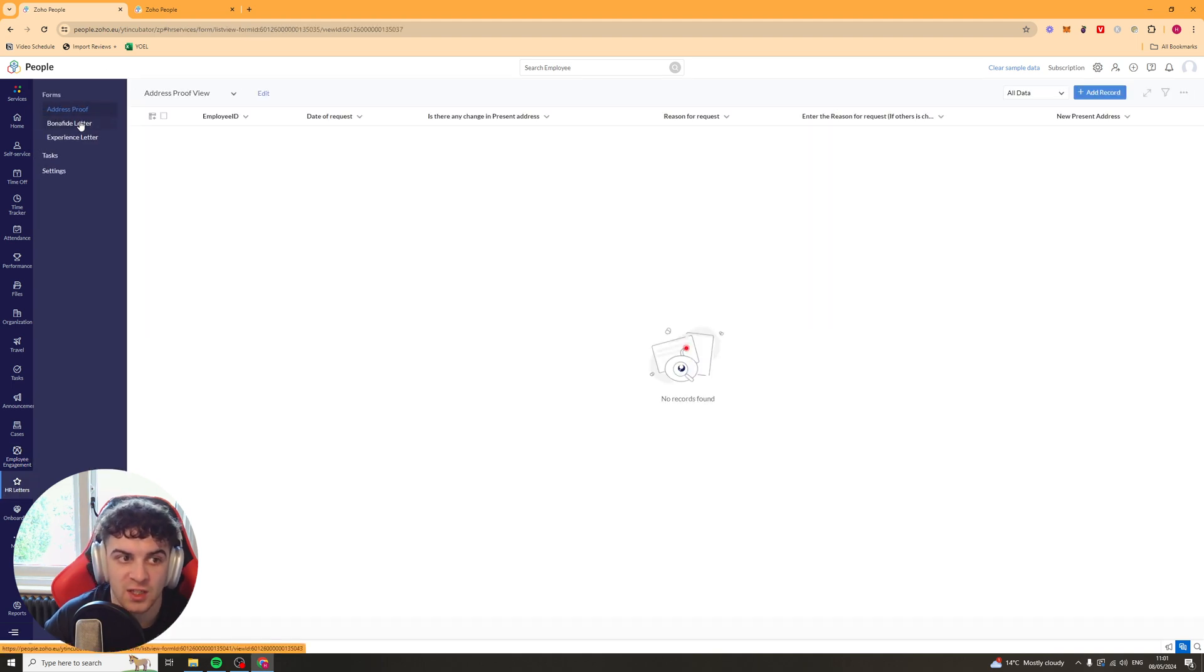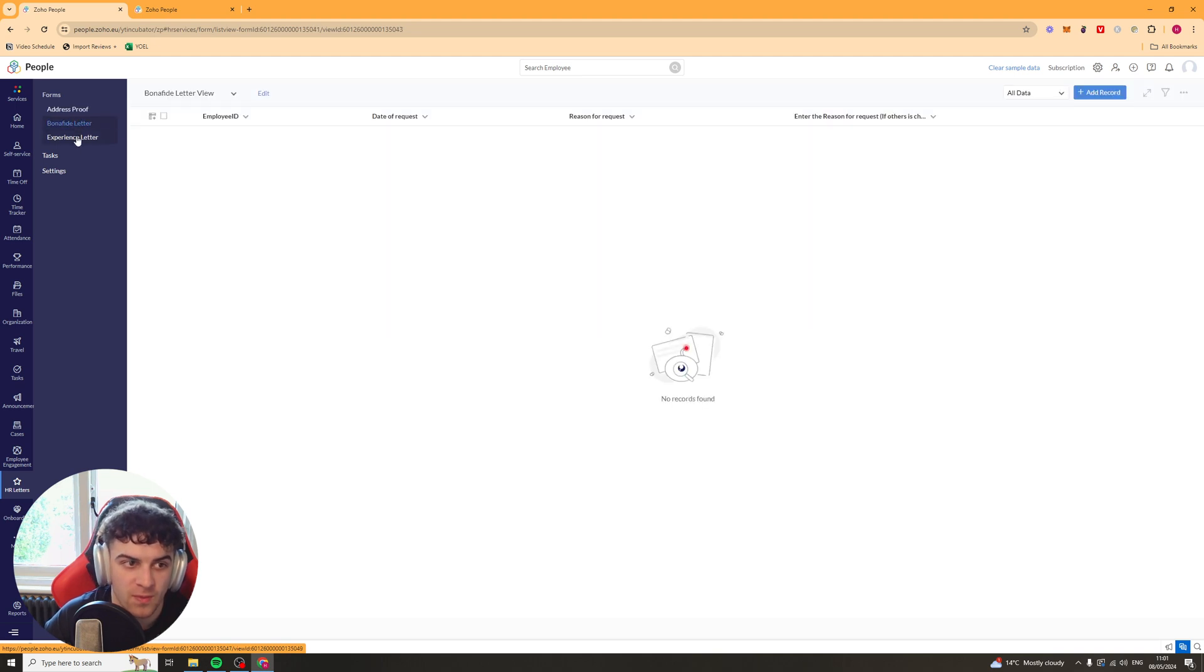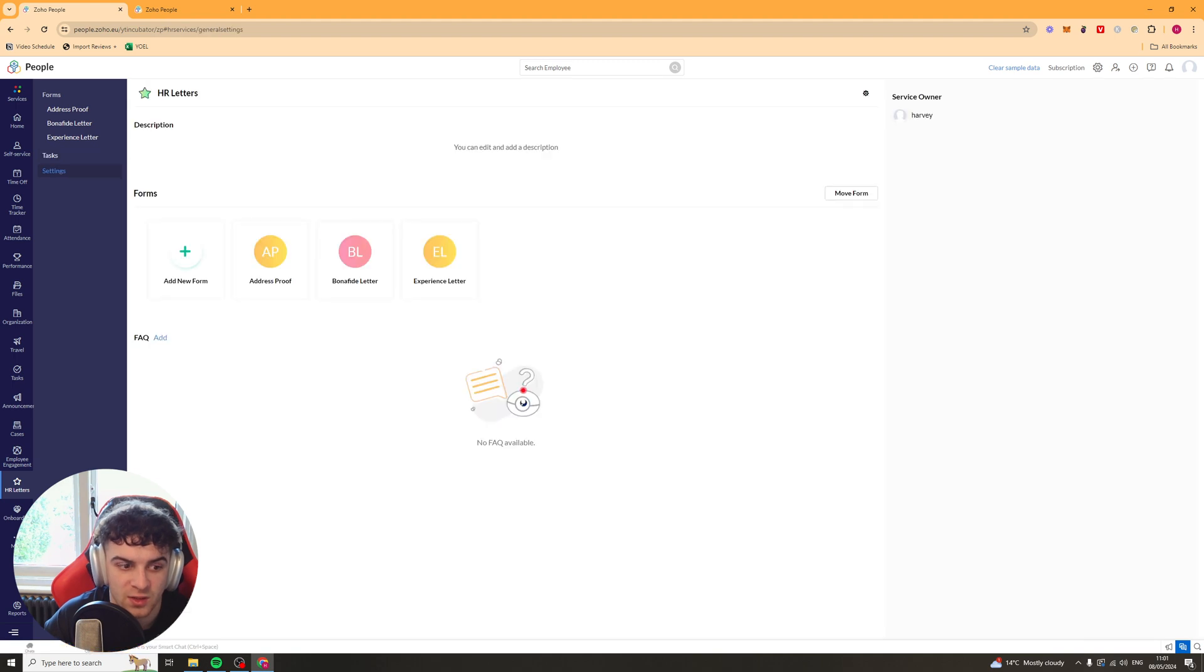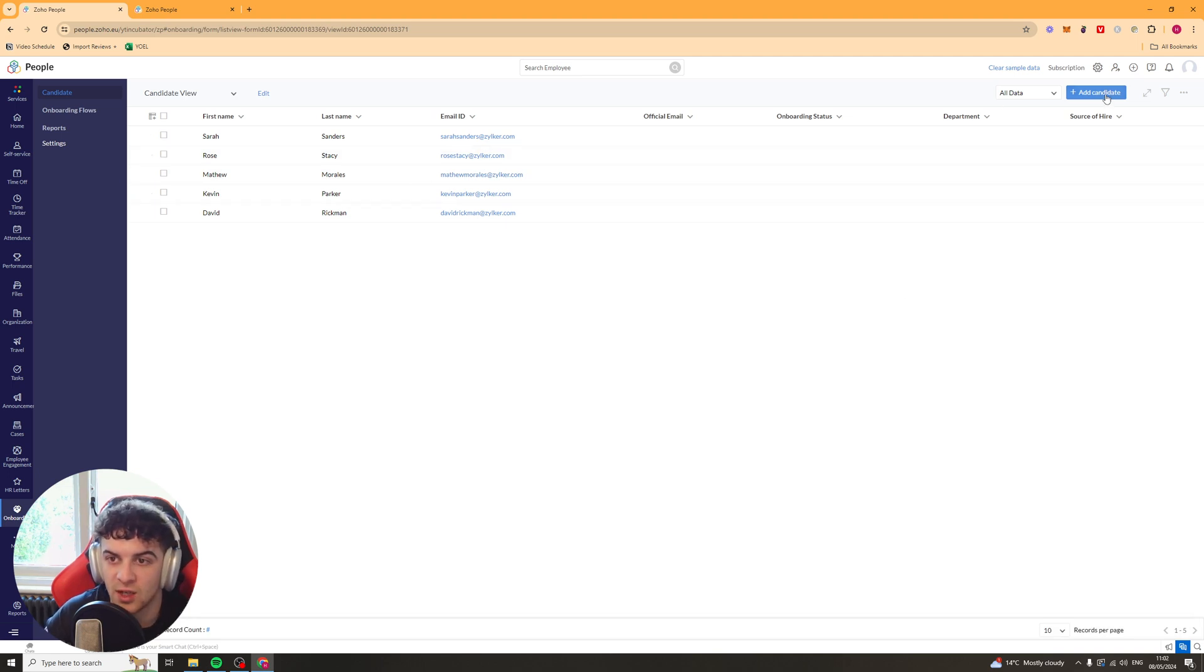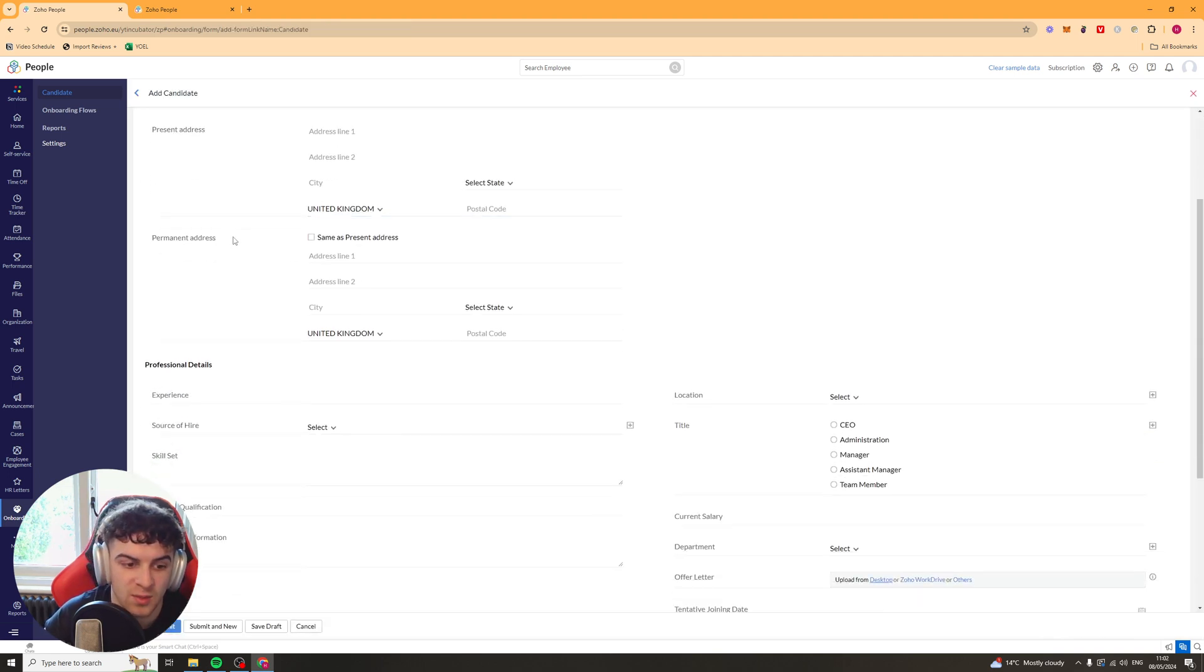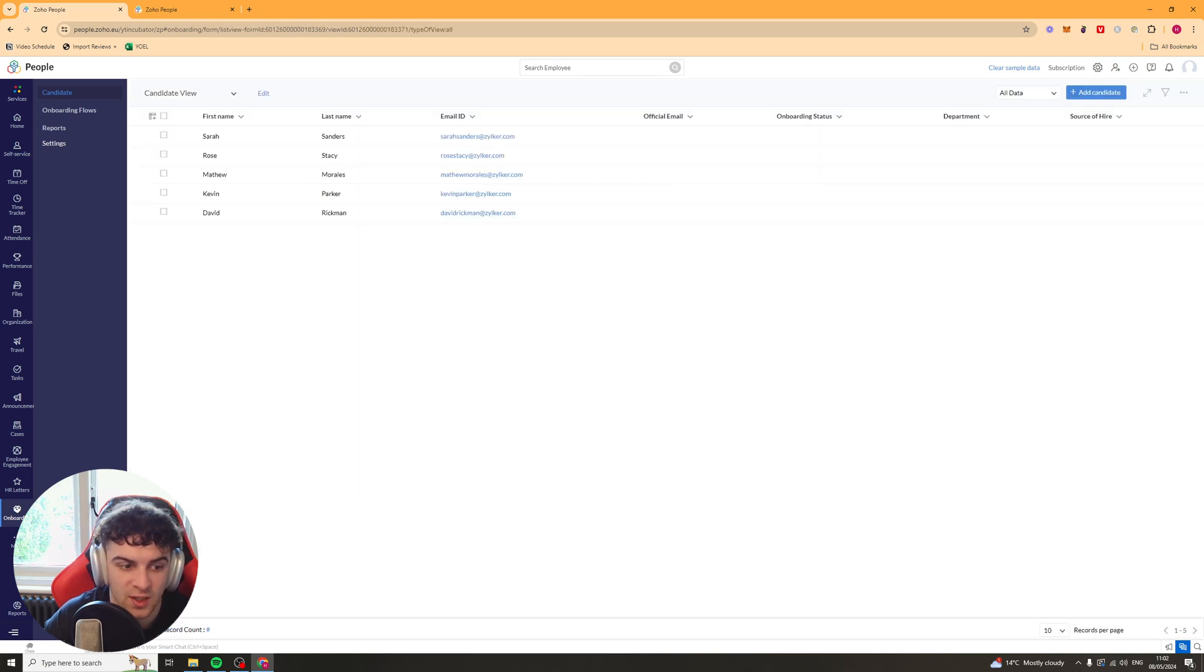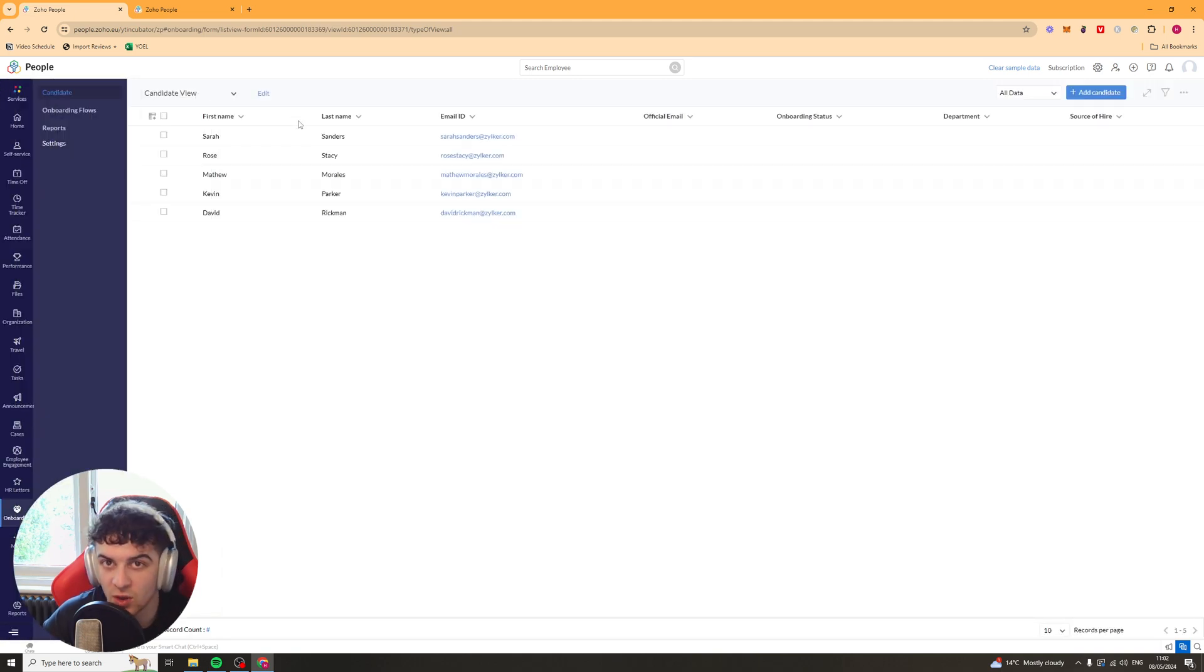You've also got your HR letters here. So address proof, bona fide letter and experience letter. You've got your tasks and settings again in here. So you can create different forms. And then we have the whole onboarding here as well. So this would be for a new candidate or employee. You can add them into here. Just like that. They have the more section here. And they have this customized tab. So you can actually turn on or off the tabs that you want and the tabs that you don't want.